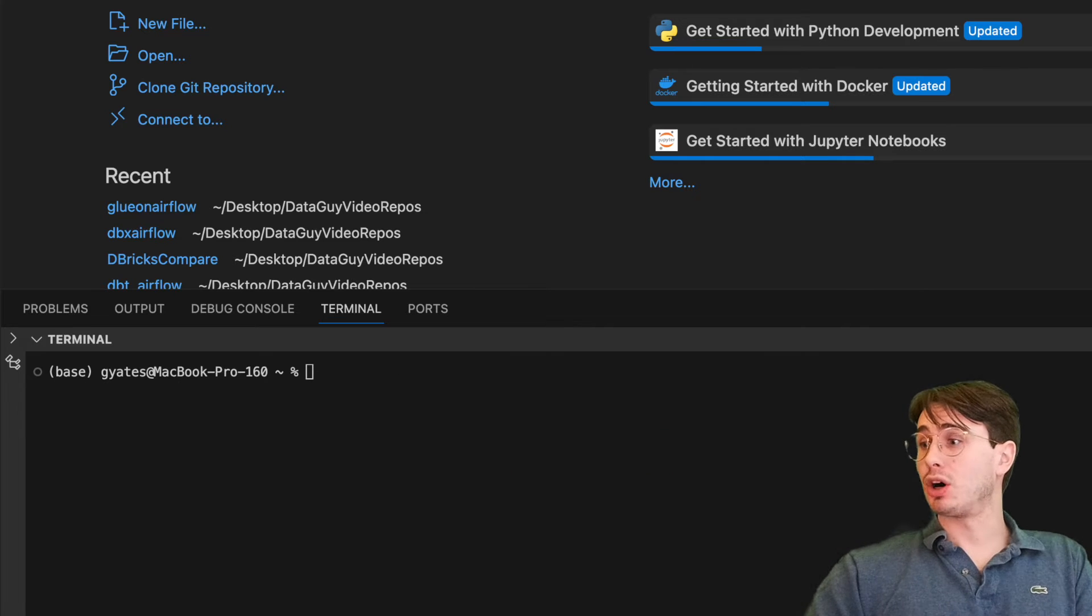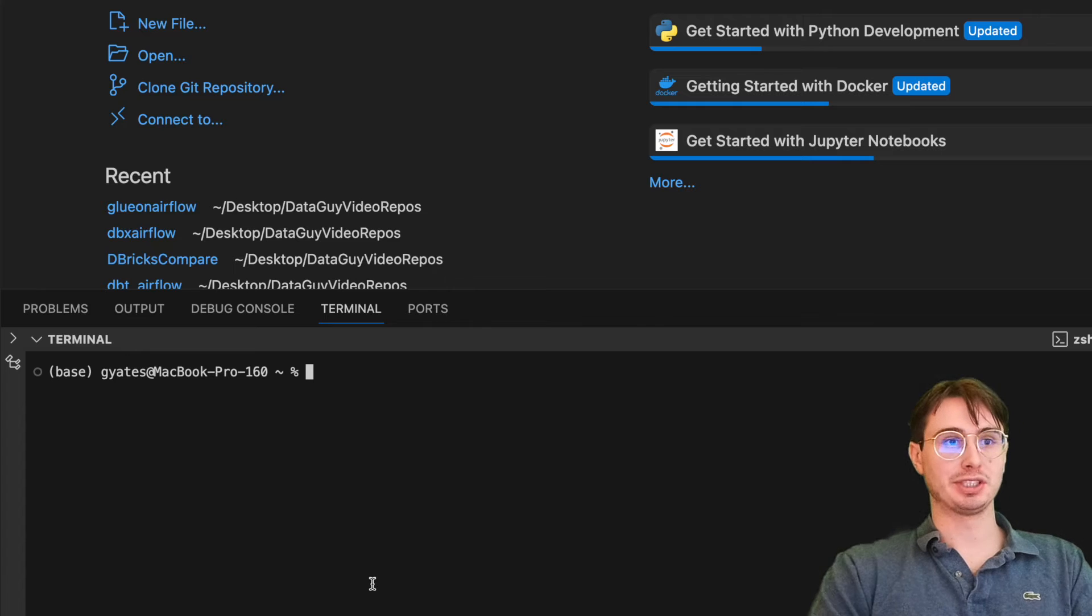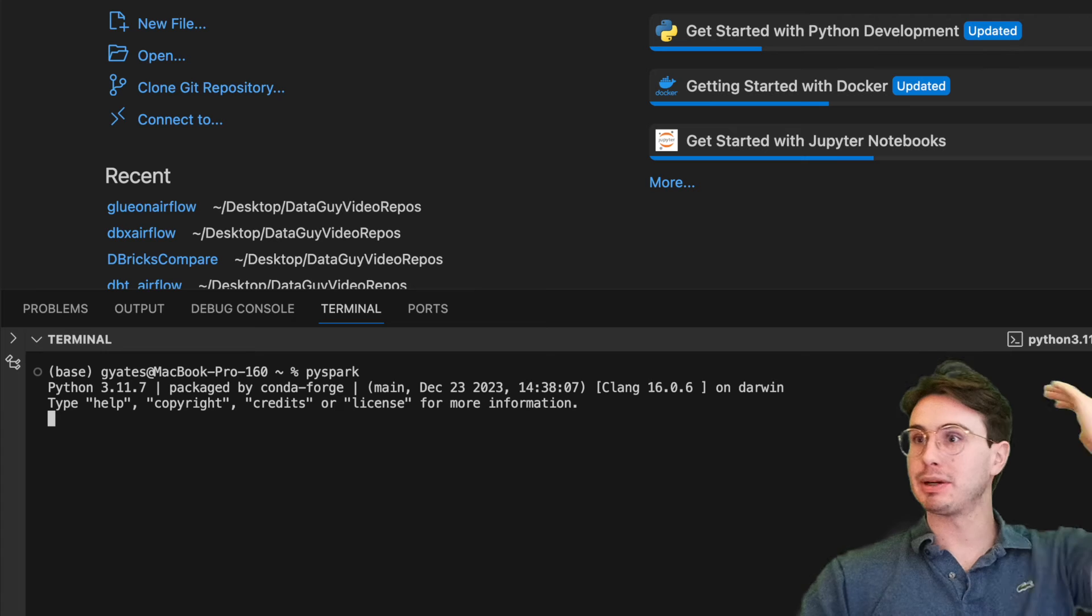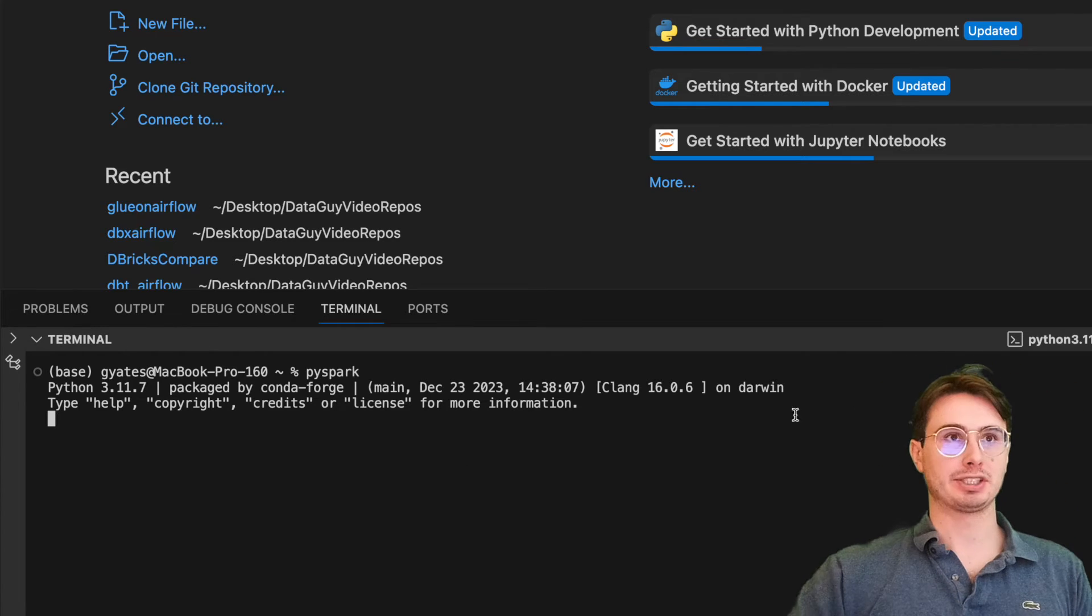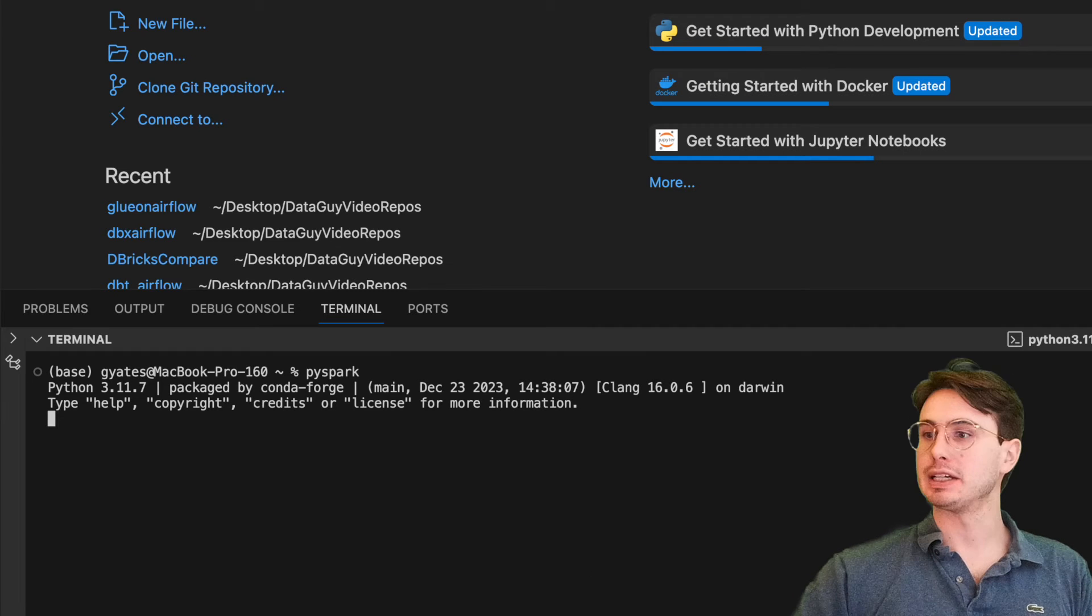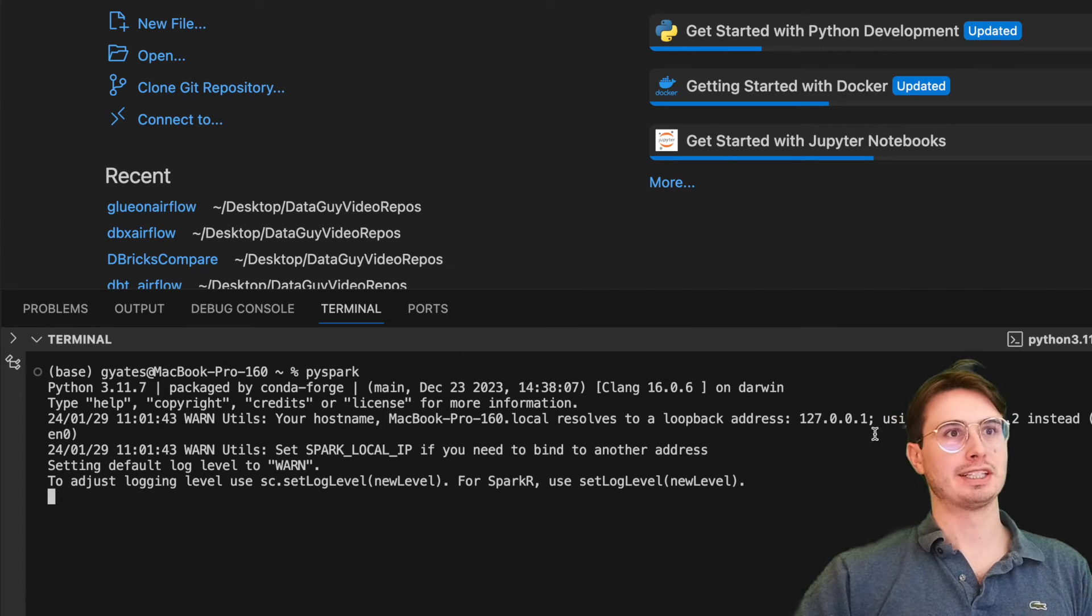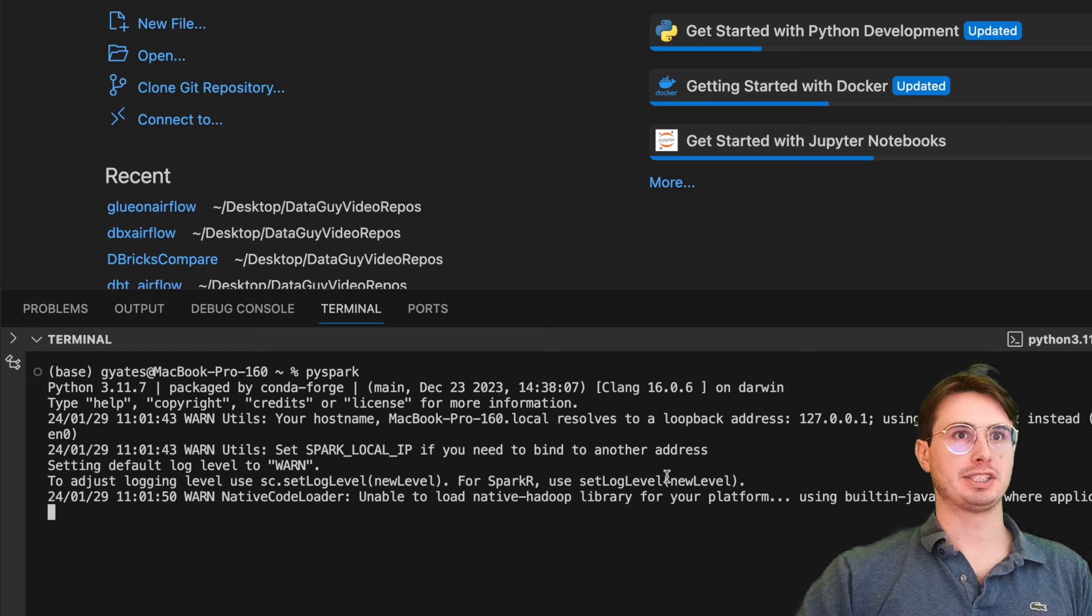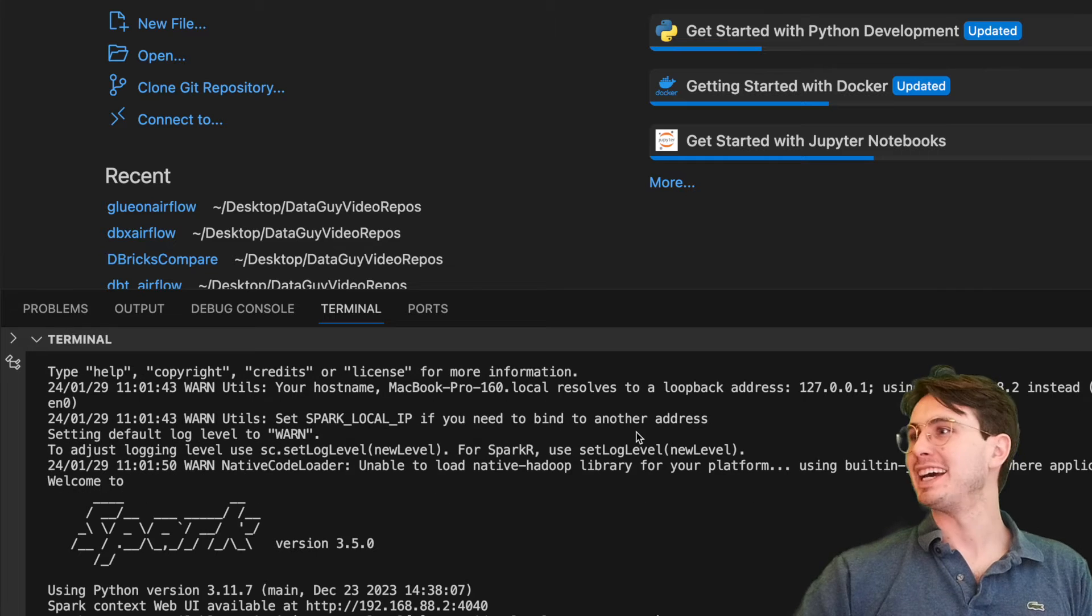Once that's installed, one way of running Spark, if you just want to run it in the command line, is you can just use PySpark here. What this will do is just start up a new Spark environment in your command line. You can see this is packaged by Conda, and after a second, this will actually spin up and show Spark.